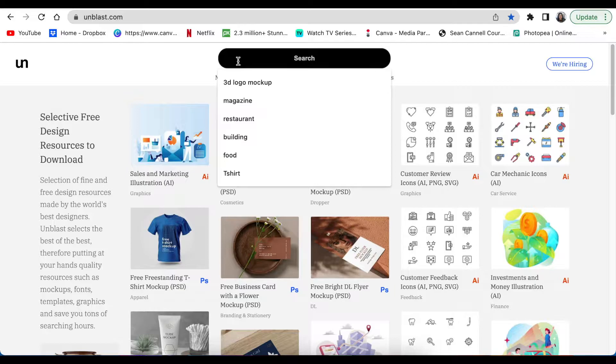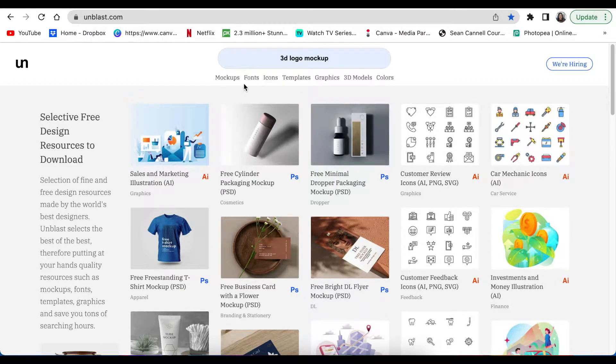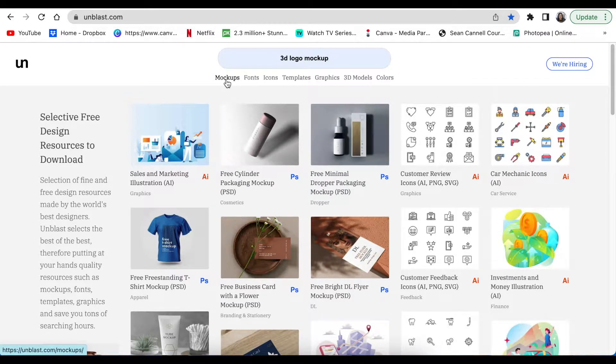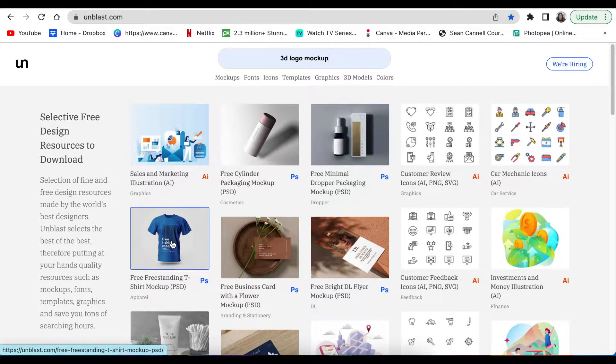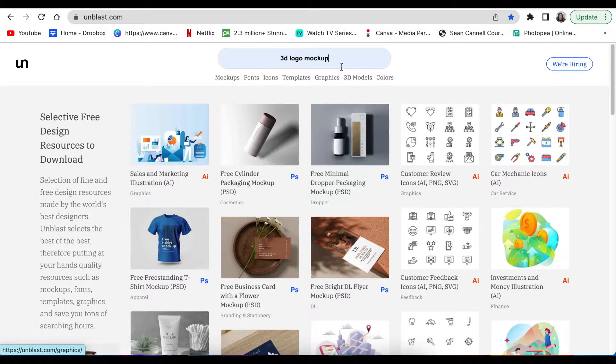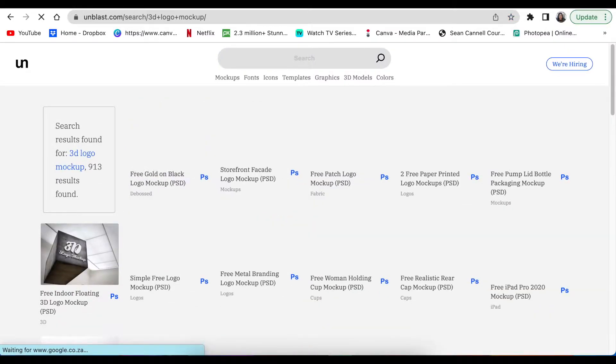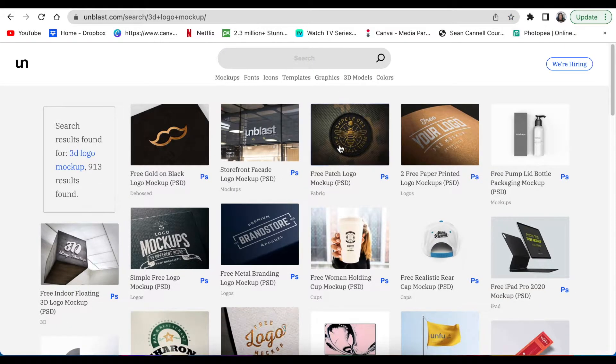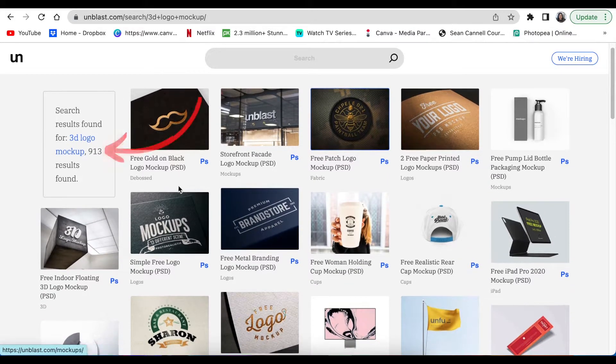You could click on mockups, or you could search '3D logo mockup' to be specific that you're looking for a logo mockup. Because if you just go for mockups, it gives you product mockups, t-shirt mockups, and all sorts of mockups. You press enter after you search for 3D logo mockup and then you get to view 913 results.